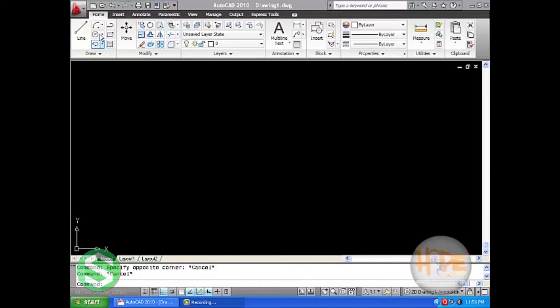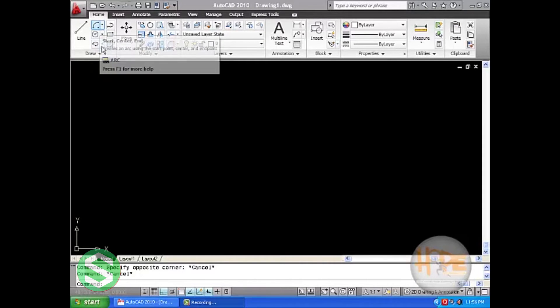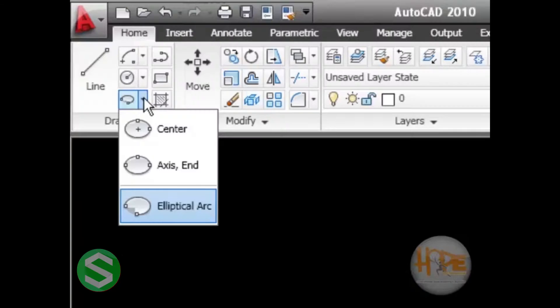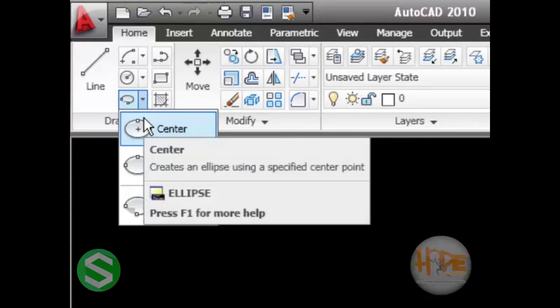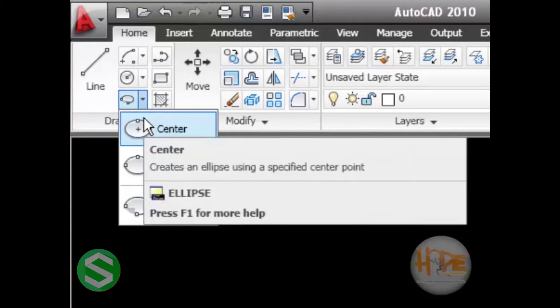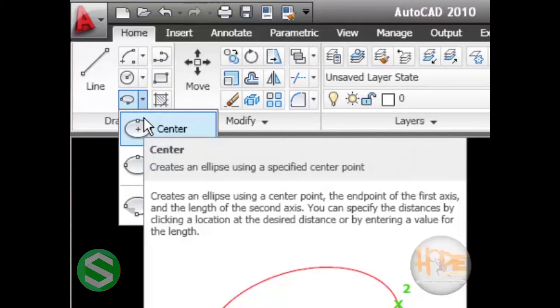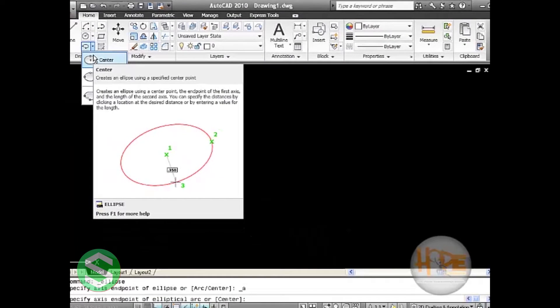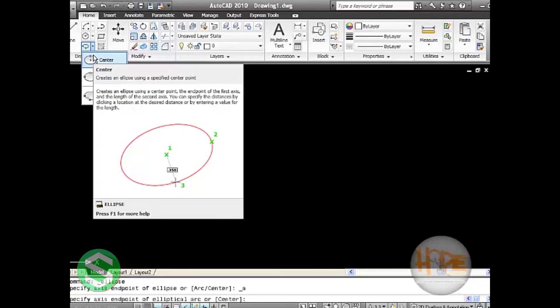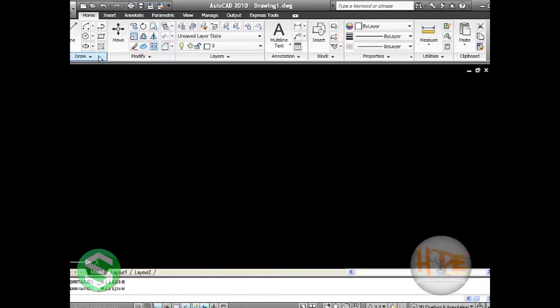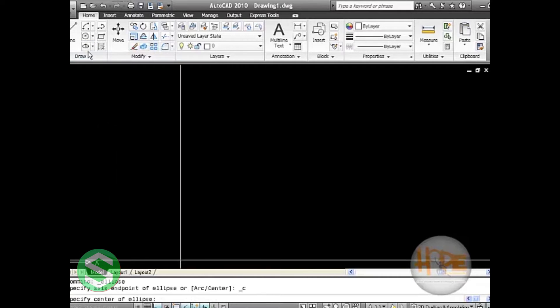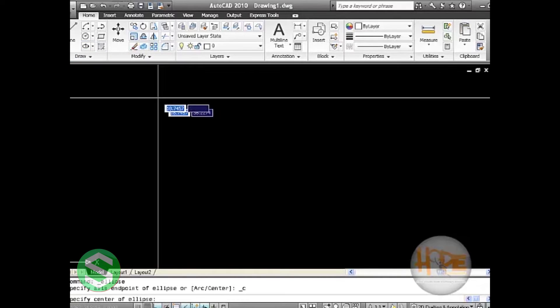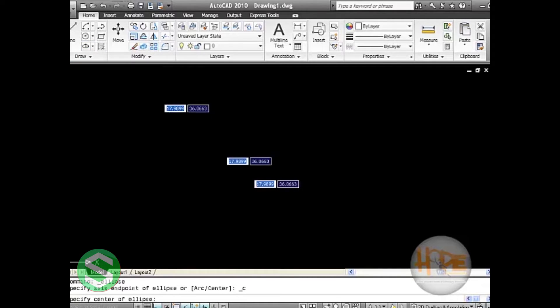In ellipse we have center, which creates an ellipse using a specified center point, the end point of the first axis, and the length of the second axis. You can specify the distances by clicking a location at the desired distance or by entering a value for the length. For this tool, click on it and then you can